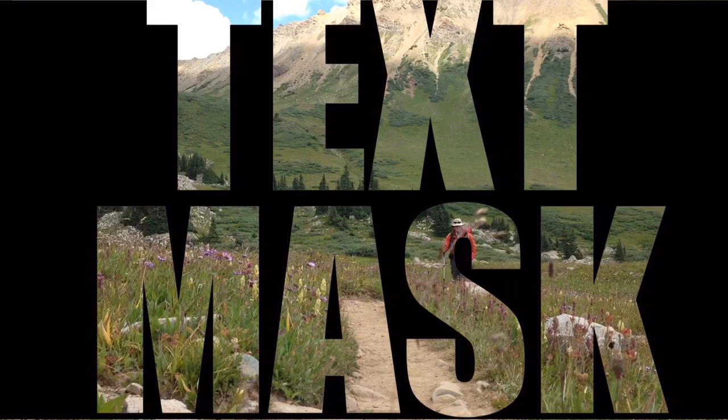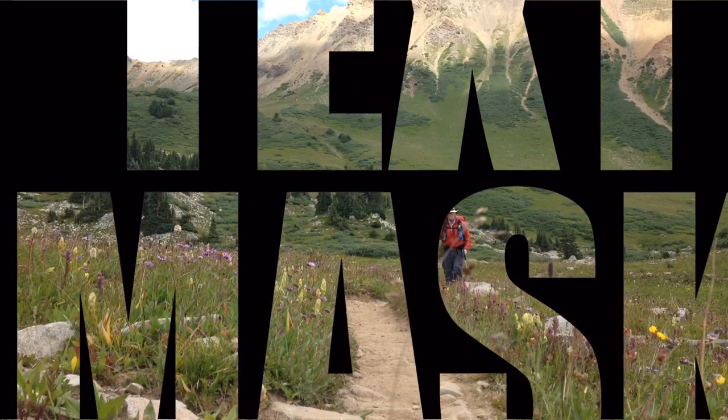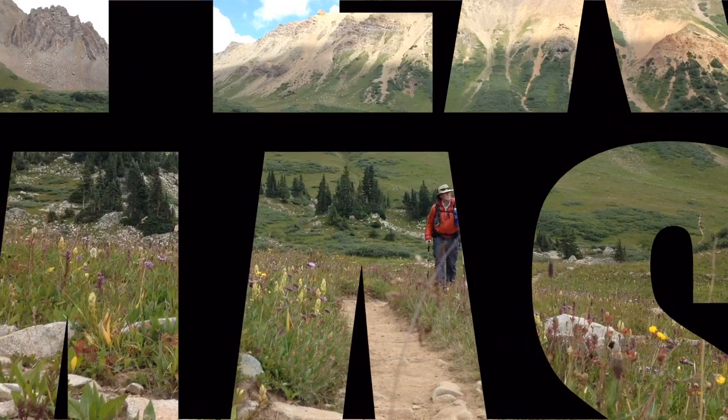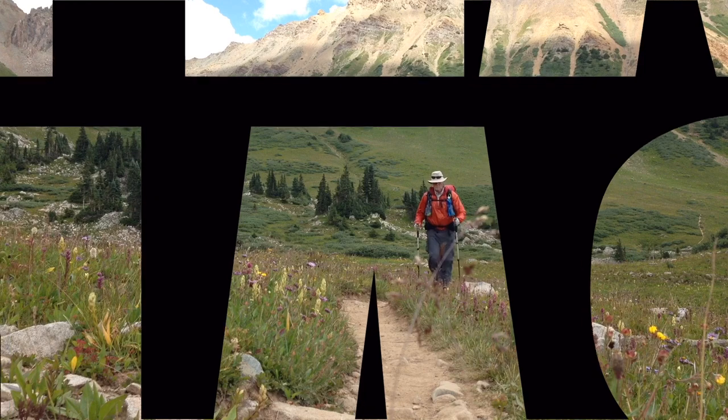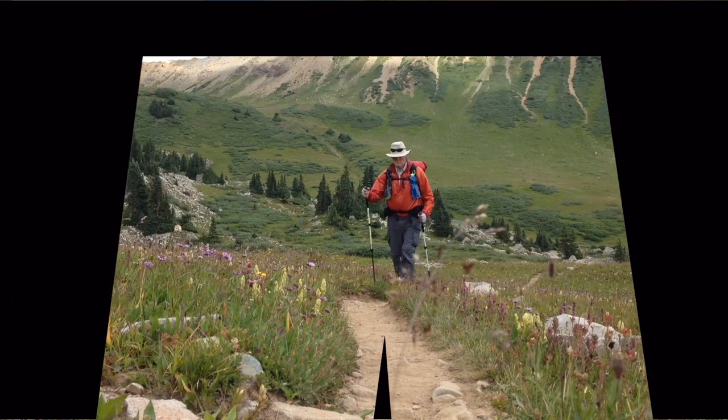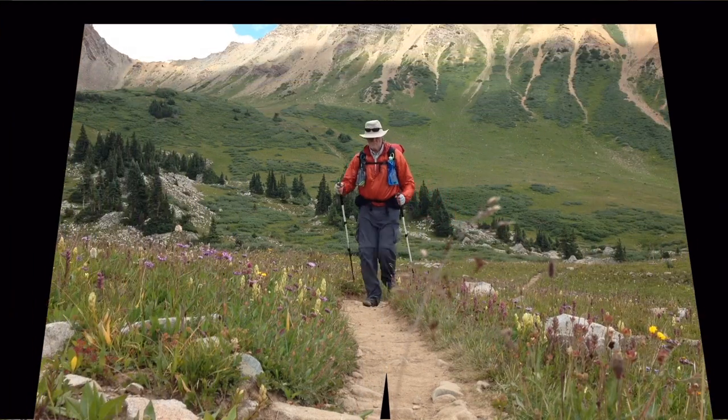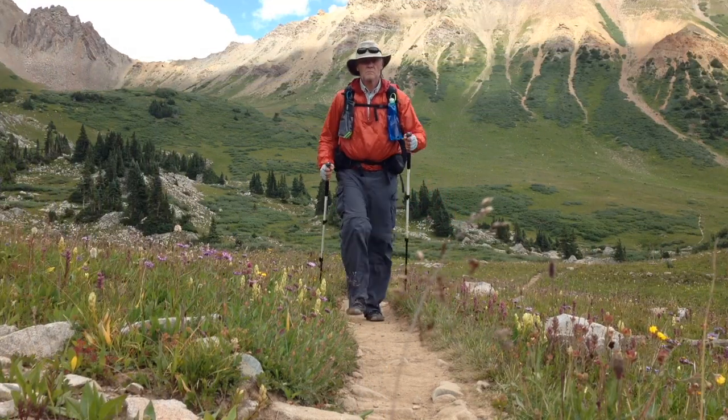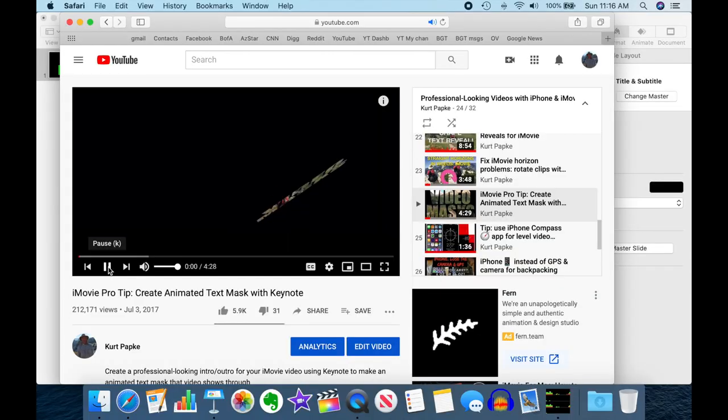Ever seen these intros where you seem to fly through a text mask to expose an underlying video? In this little tutorial, I'll show you how to do it with iMovie.